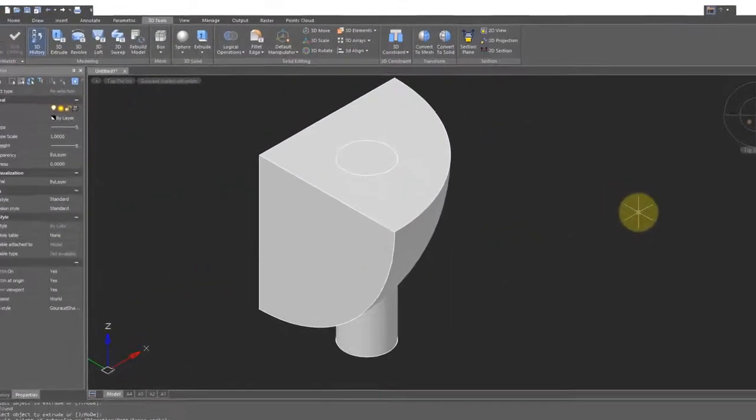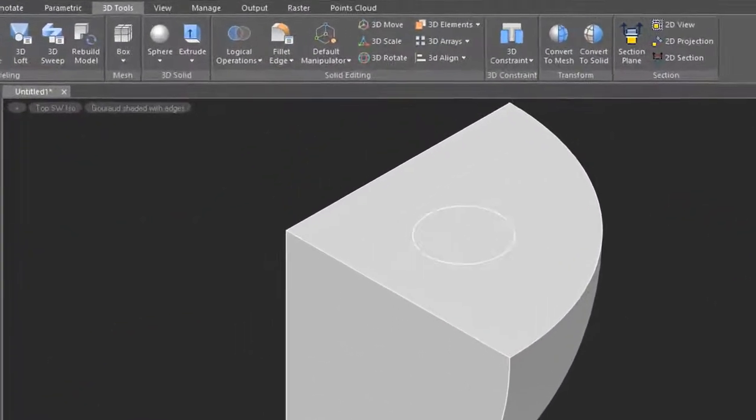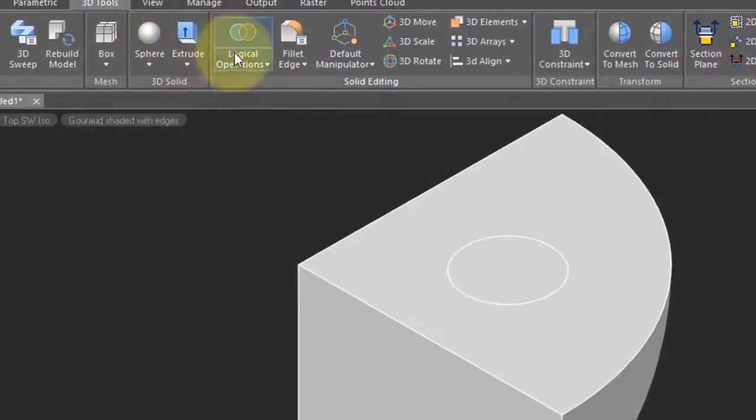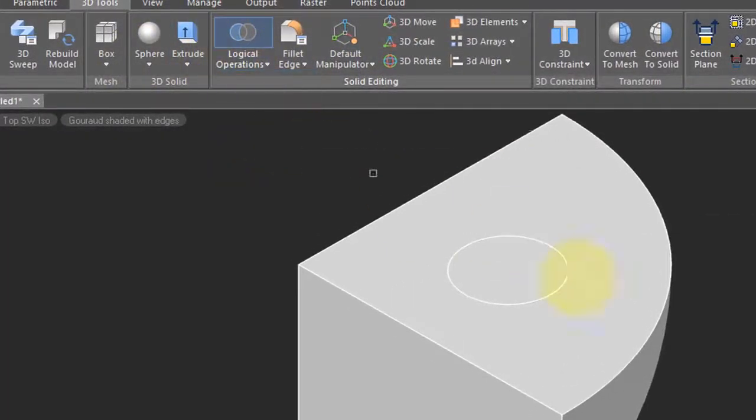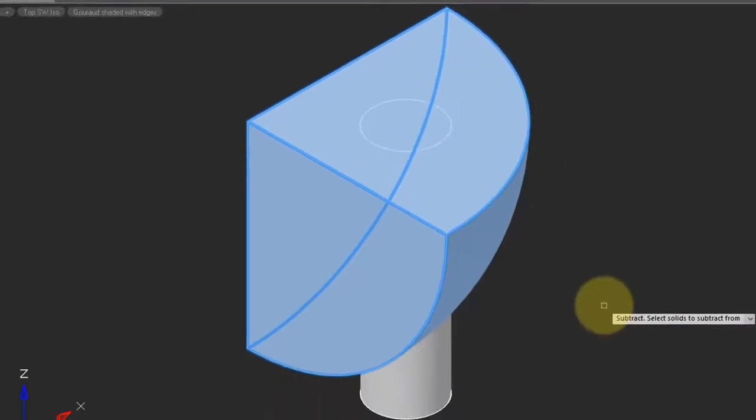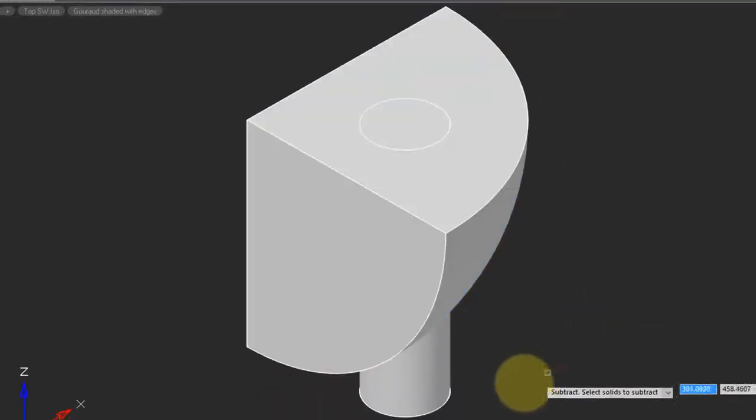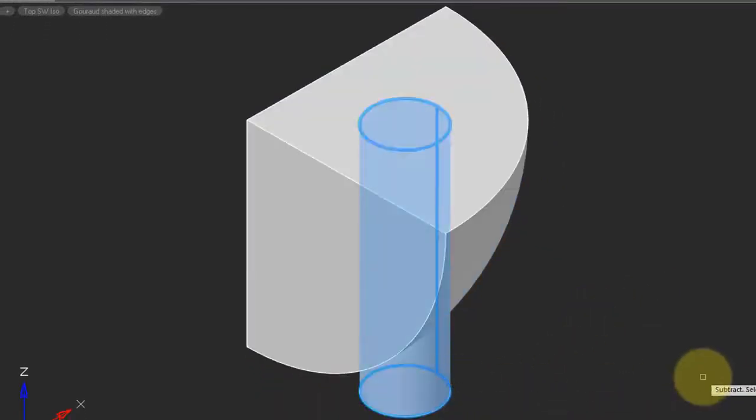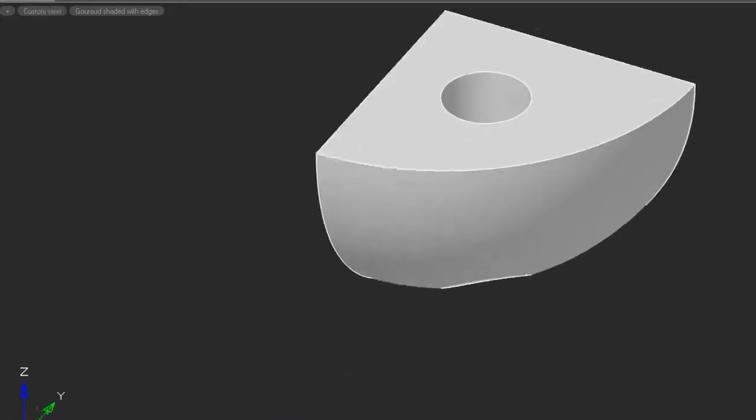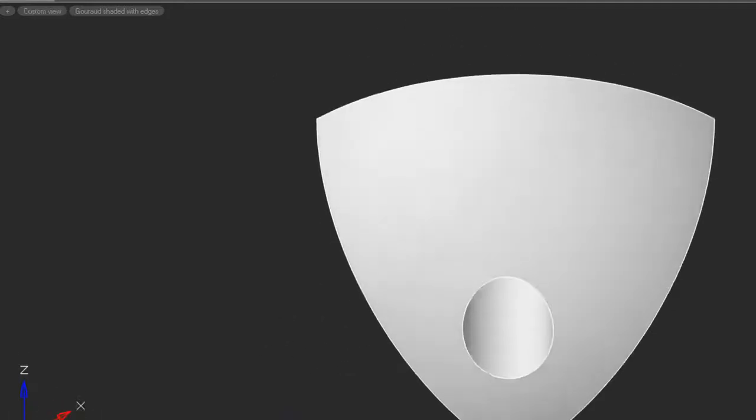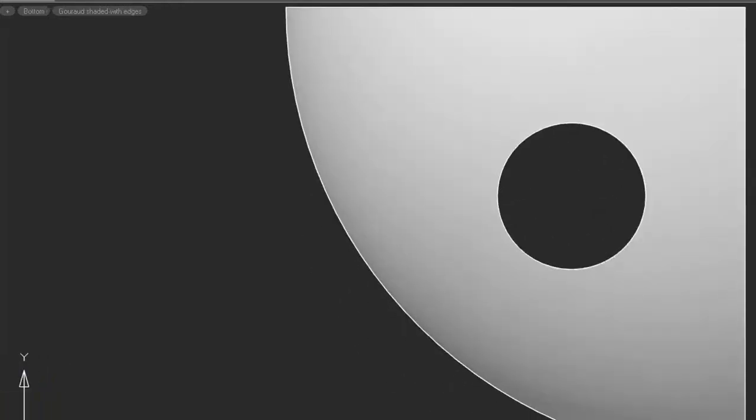Now one of the most common operations in 3D modeling is to make holes. And so here I can use the subtraction command, select the eighth of a sphere, press enter, select the cylinder, press enter, and now we have a hole. We can look at this hole from different angles to see, in fact, it goes all the way through.